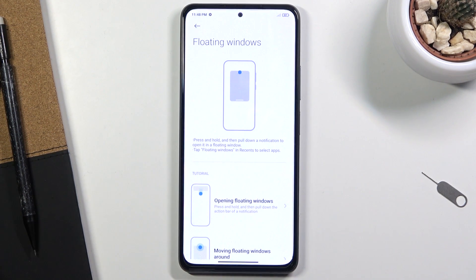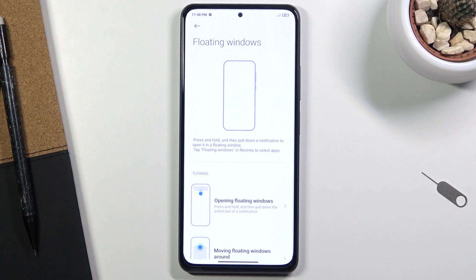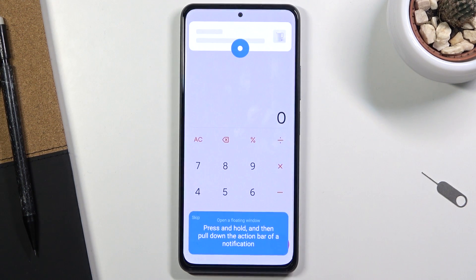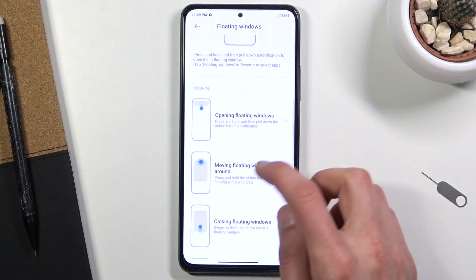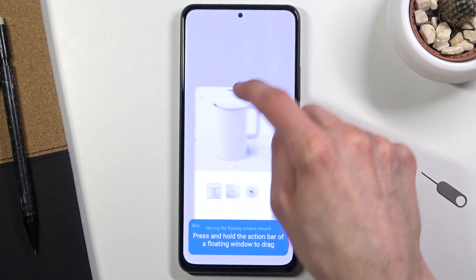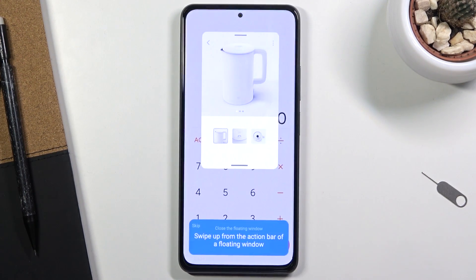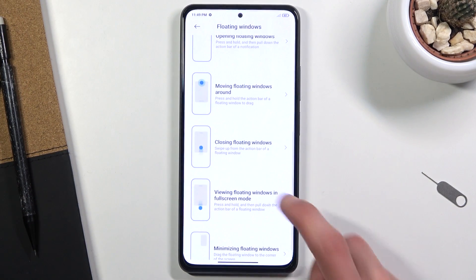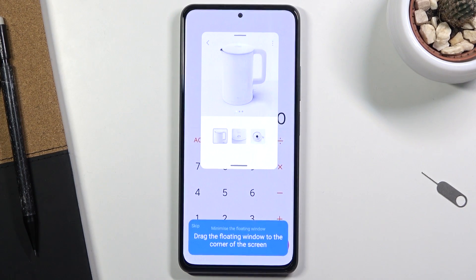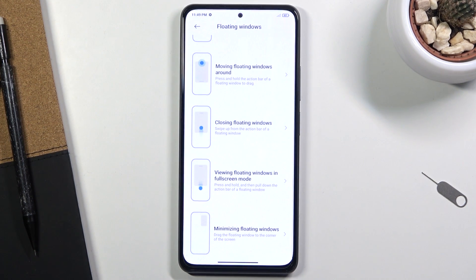Floating windows help with the smoothness of usability — for example, while watching YouTube you get a notification, tap it, and an overlay window appears that you can use as a normal app. When done, tap elsewhere and it shrinks. I can actually show this: swipe down to open the floating window, drag the top bar to move it around, swipe to maximize it to full screen, or swipe it to the side to minimize.